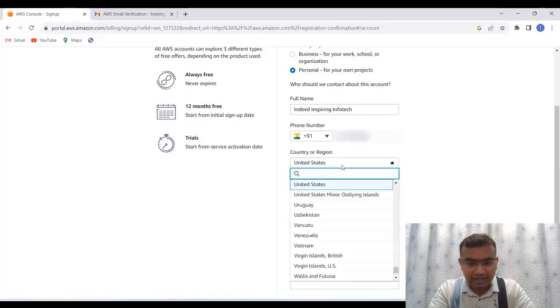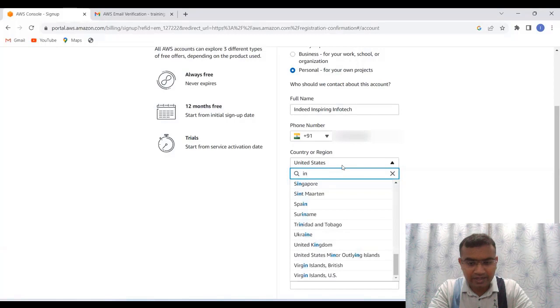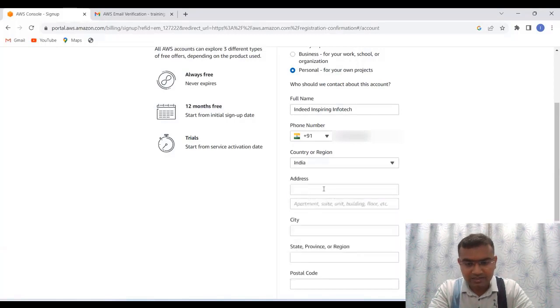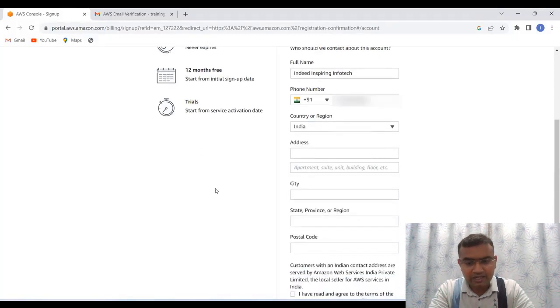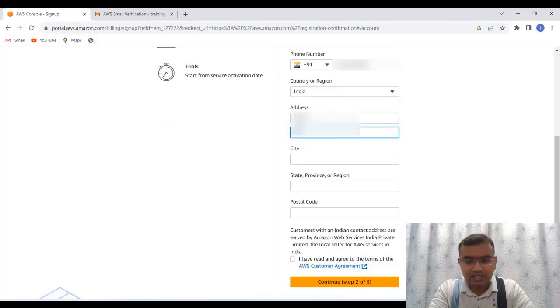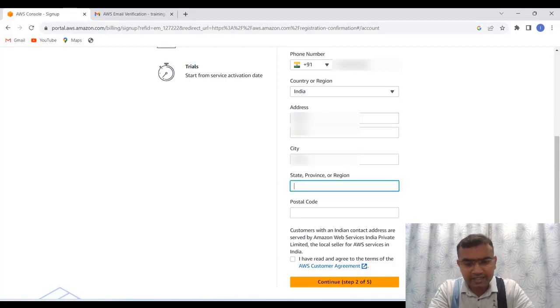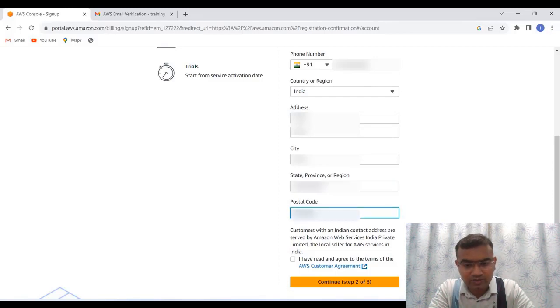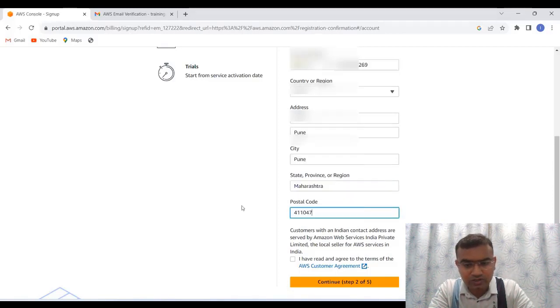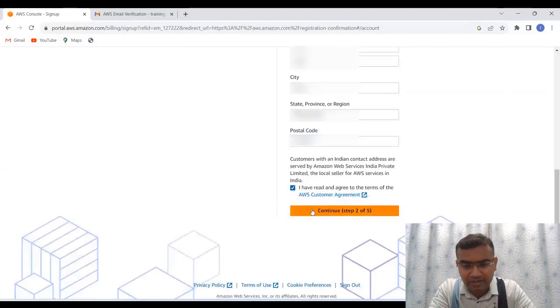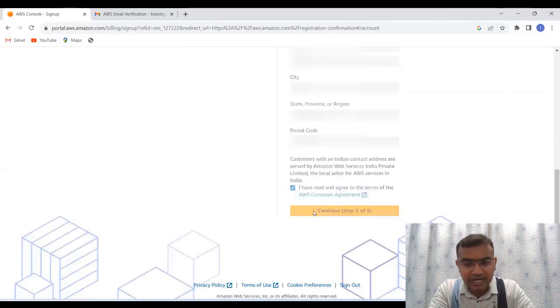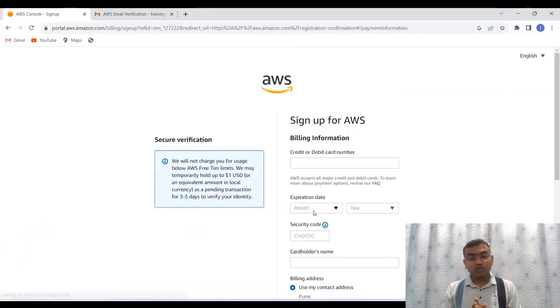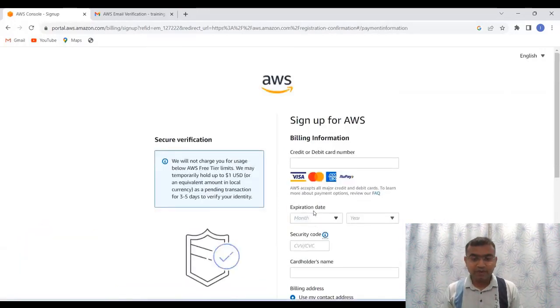And then we will go and select the country as India. And this is India selected, then type in the address. So once the address, city, state and postal code is filled, you also have to click on I have read and agree to the terms and conditions or terms of the AWS customer agreement, you have to click on it and then continue. So now this part is also done.